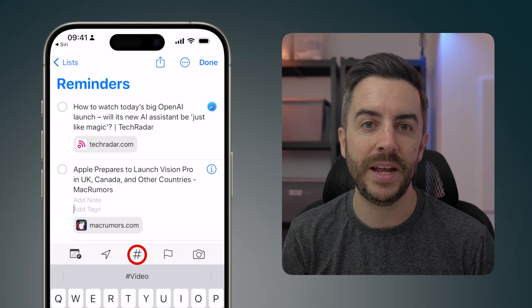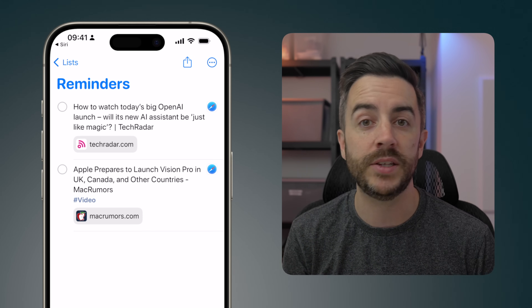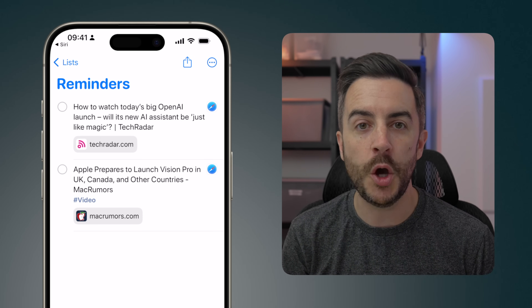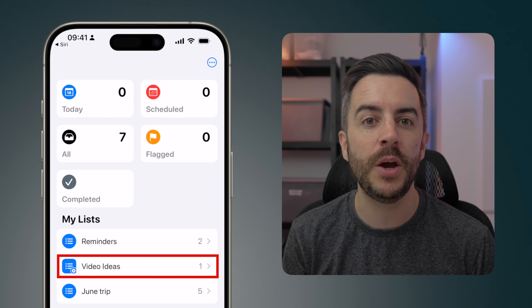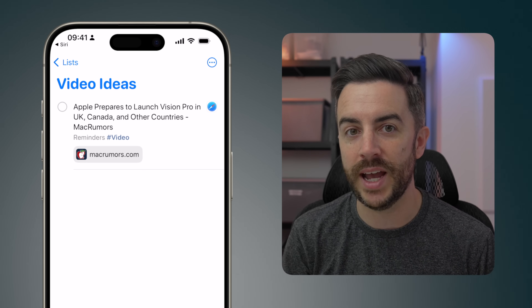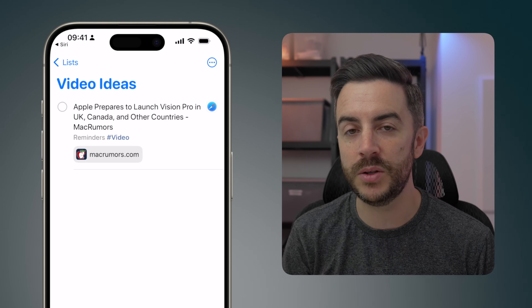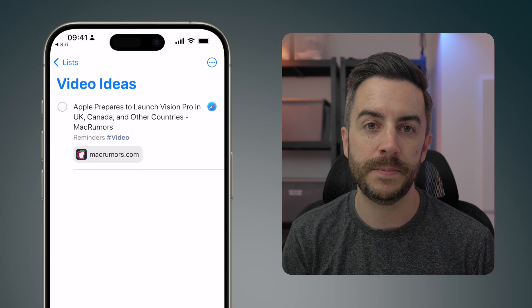Press the tag button in the menu bar and type 'video.' Press Done. Go back a page and you'll notice that in Video Ideas the reminder we just created has been filed away in the list, just like we wanted. This isn't perfect, and it would be even better if you could do all of this using just your voice, but as a way of quickly and efficiently filing away reminders whilst making use of the 'remind me about this' feature, I think it's pretty good and I use it all the time.